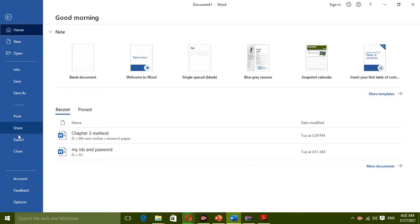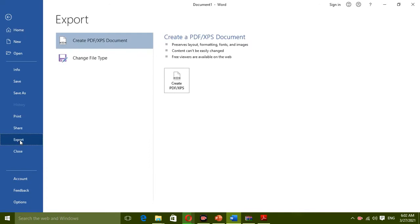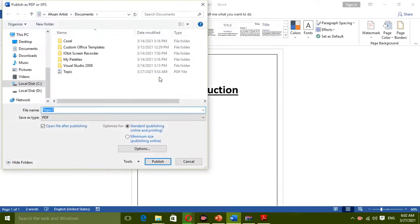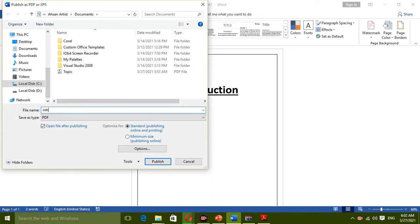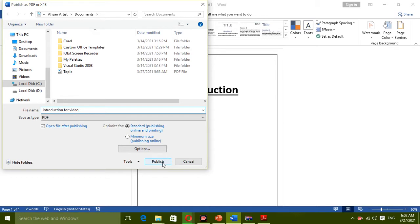Now click on Export, and then Create PDF XPS Document, and click right here. Now I click on it and then save your file. I'll keep the name topic or introduction. So I give the name of my file and then I click on the Publish button.